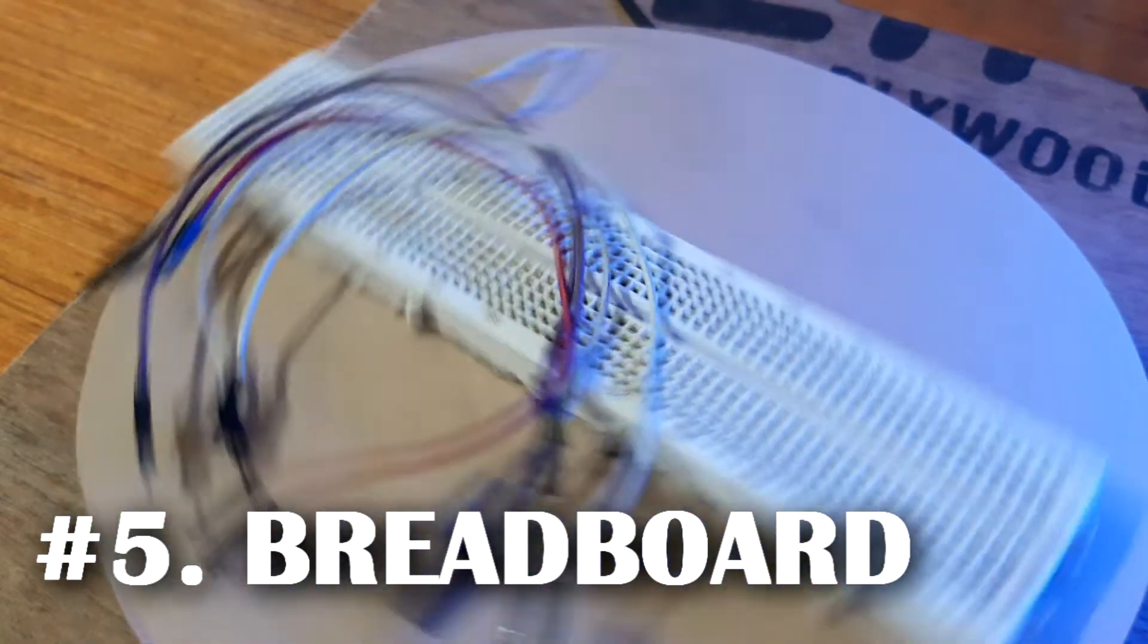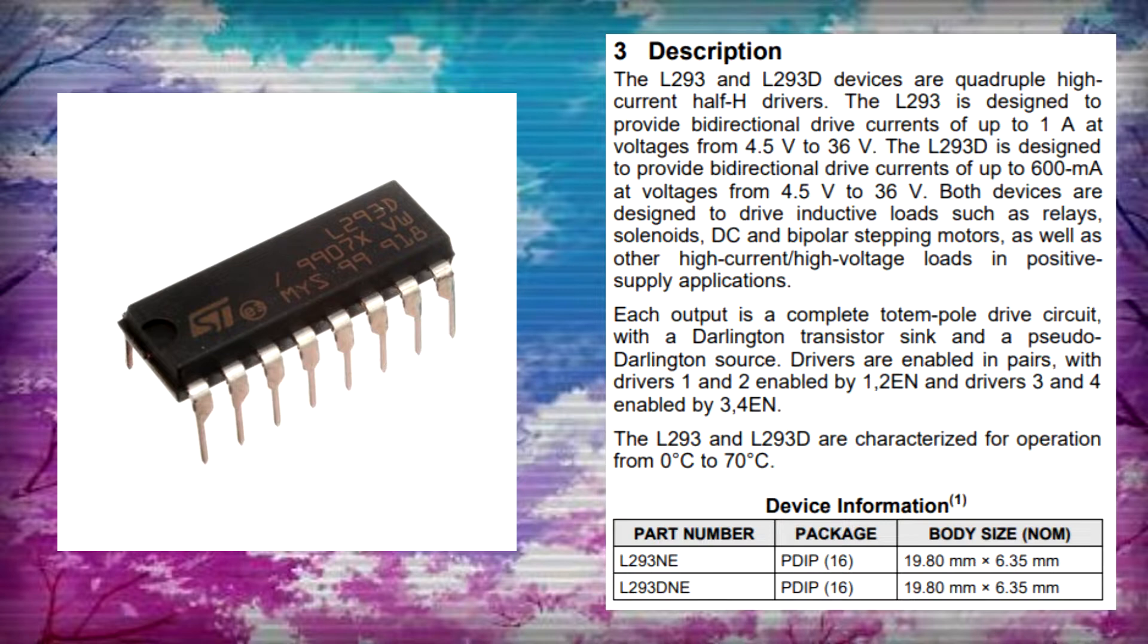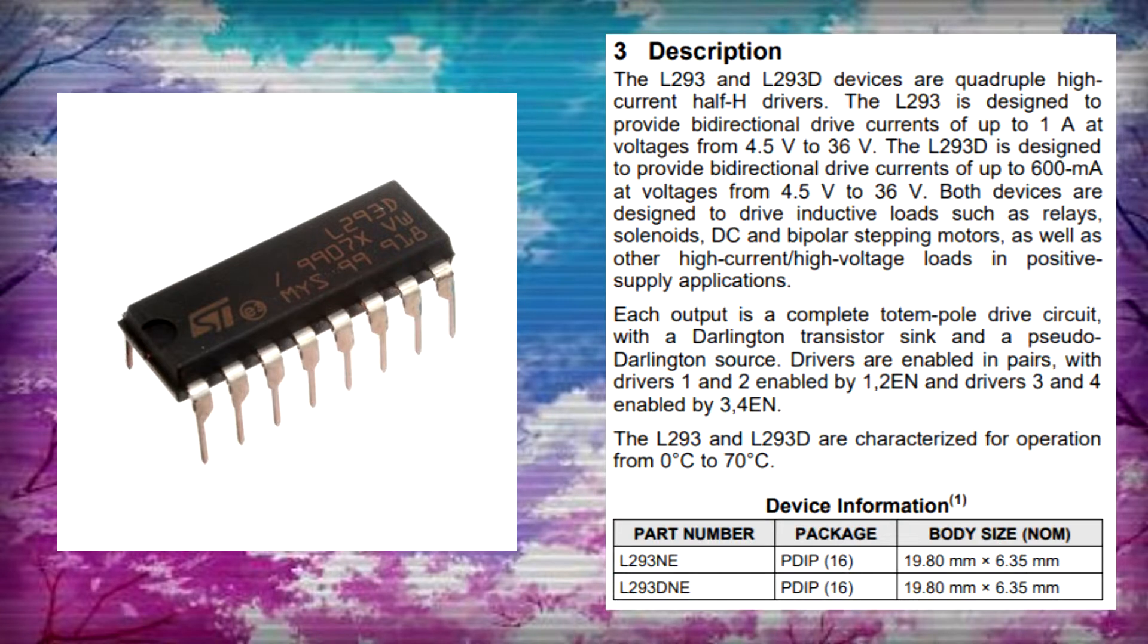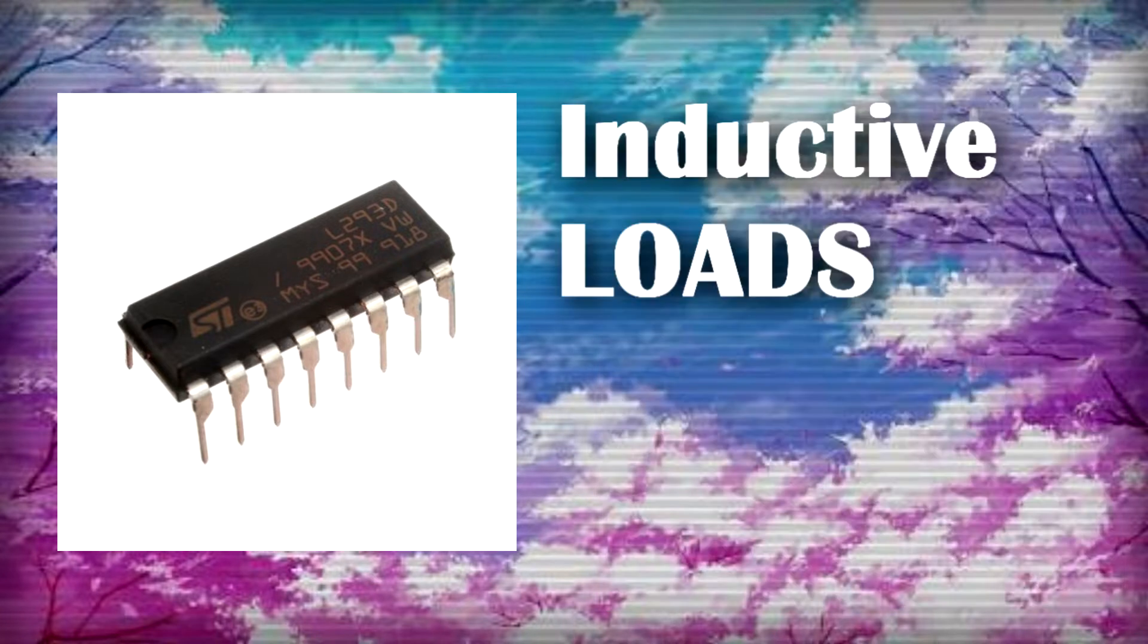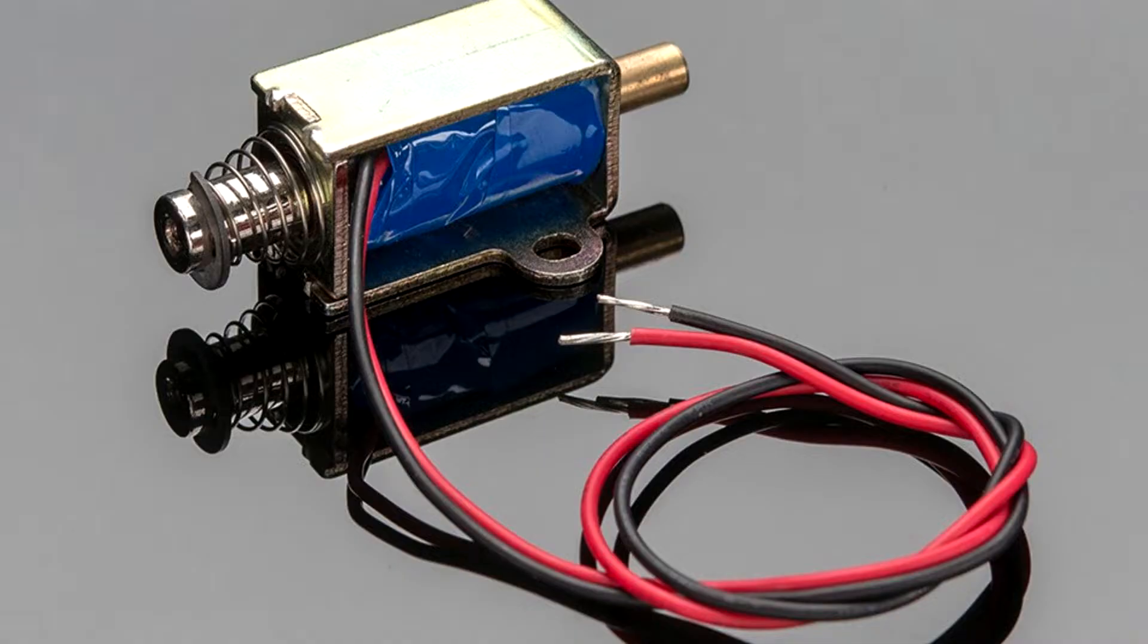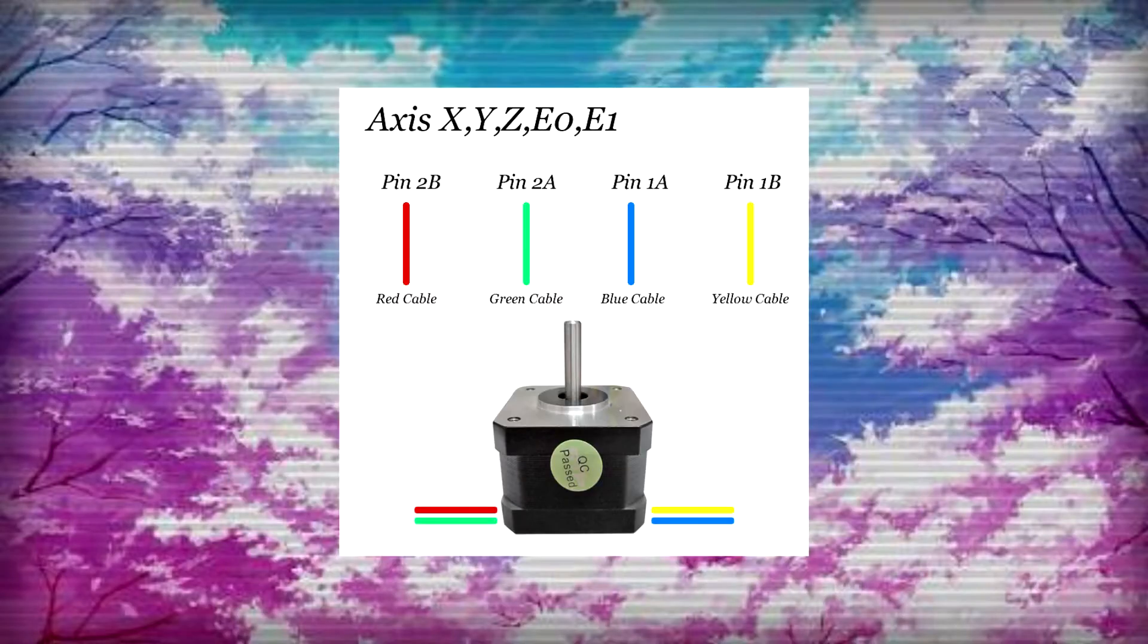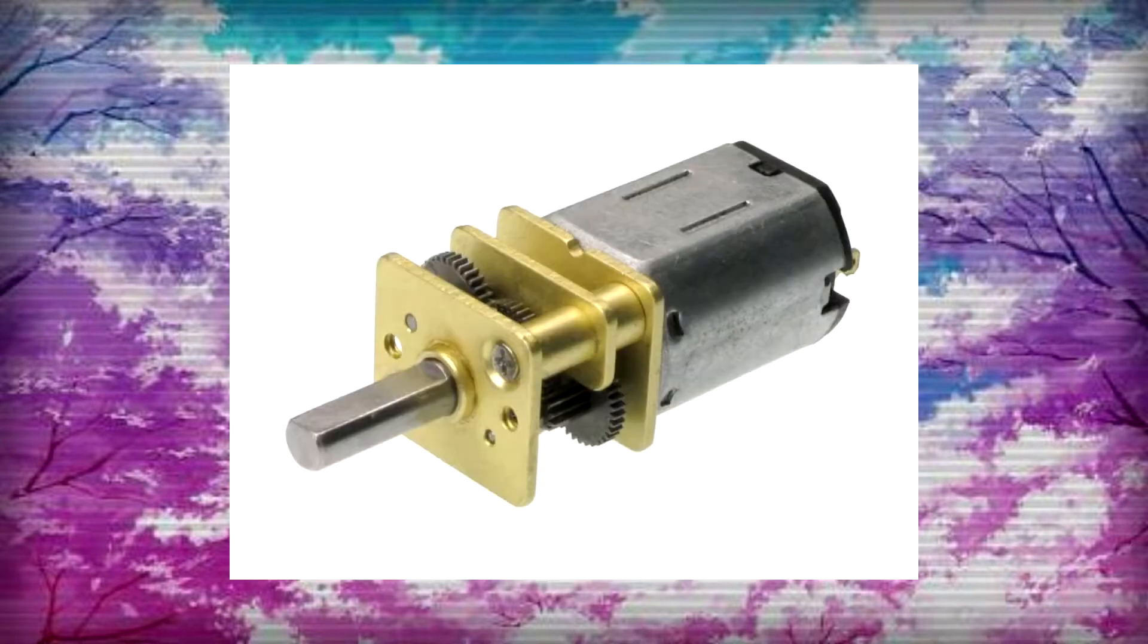L293D is a quadruple half H-bridge driver which is designed to provide bidirectional drive current of up to 600 milliamperes at voltage from 4.5 volt to 36 volt. It can be used to drive inductive loads such as relays, solenoids, DC and bipolar stepping motors, but they are mostly used to drive DC motors as they are cheap and easily available.